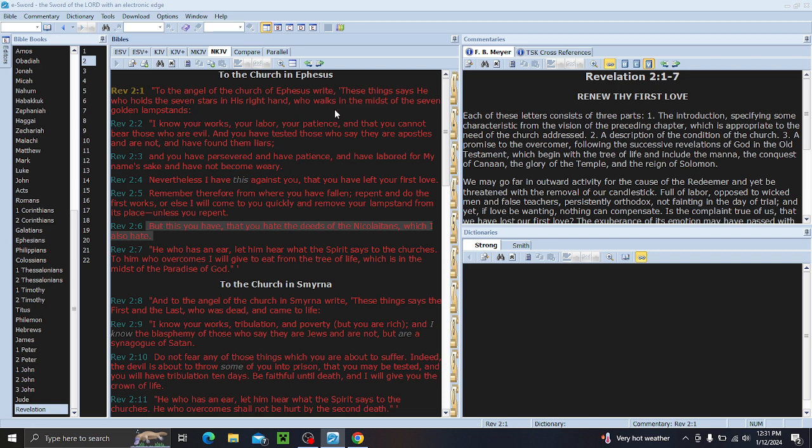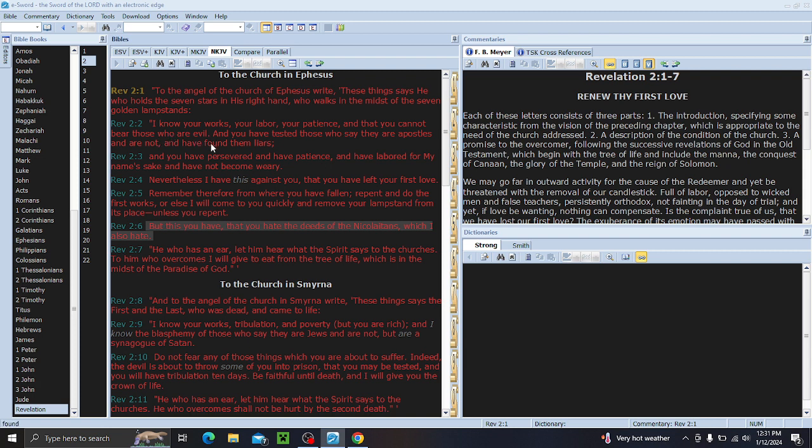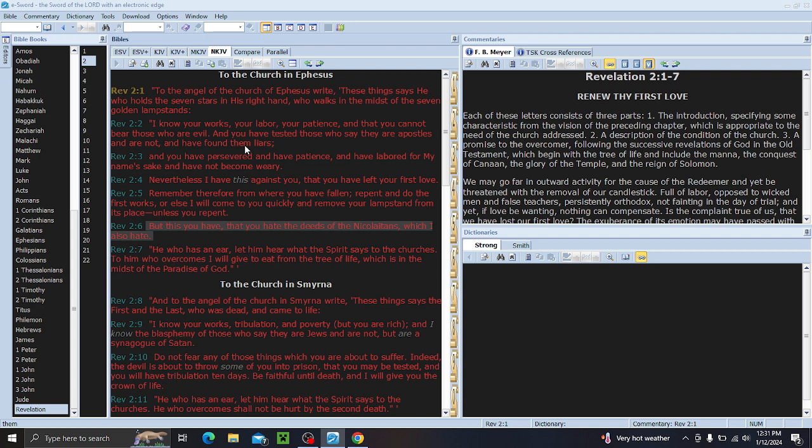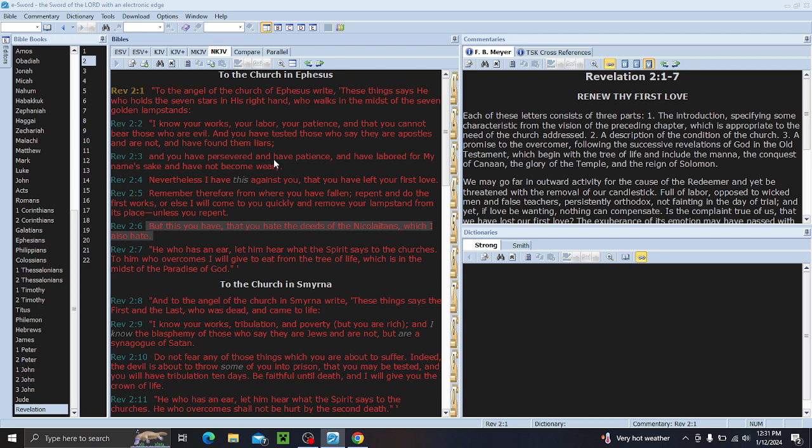To the angel of the church of Ephesus write. So, they even had false apostles back then, just like we do today now. There are no apostles today, guys. There are none. I know a lot of people make excuses about capital A, lowercase a, and the different roles they play. There are no apostles today. There are no prophets today.